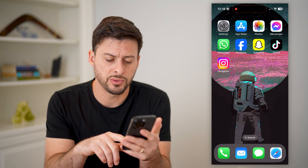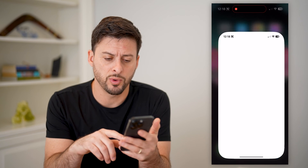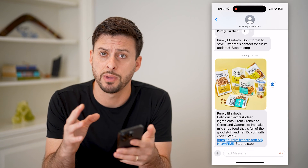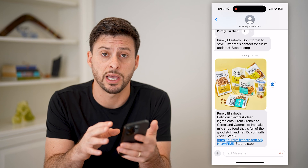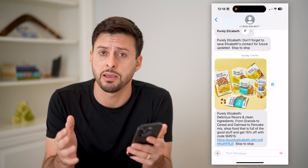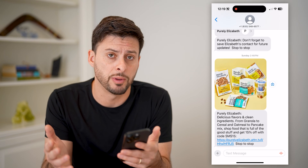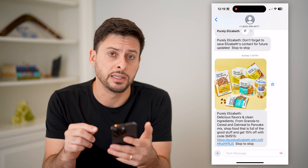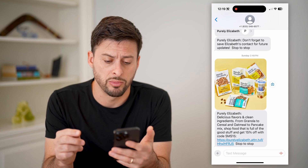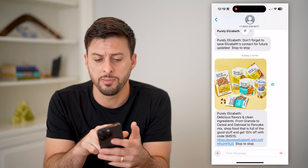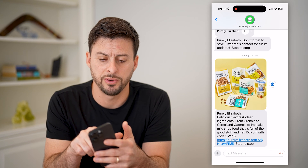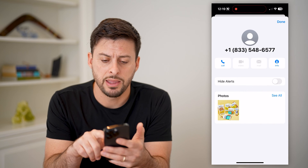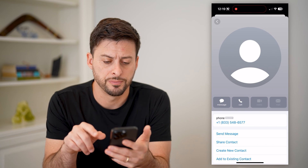The first step is we're going to open up whatever app you were sending them a message on — maybe the Messages app, or maybe they gave you a call and you need to open up the Phone app. Let's say this is the number that I want to block. I'm going to tap on the number at the very top here, and then I'm going to tap on Info.